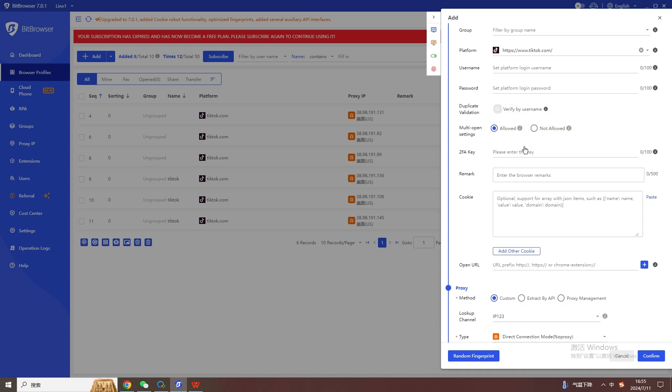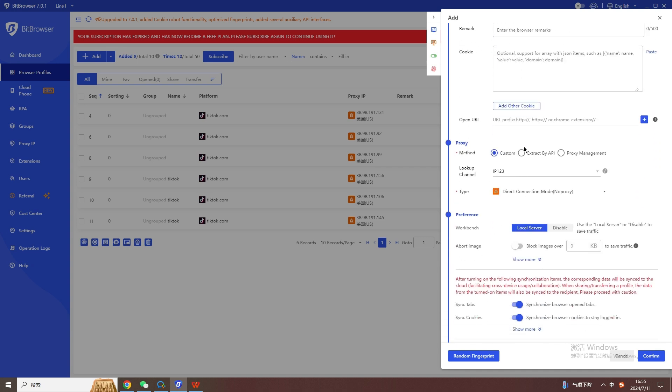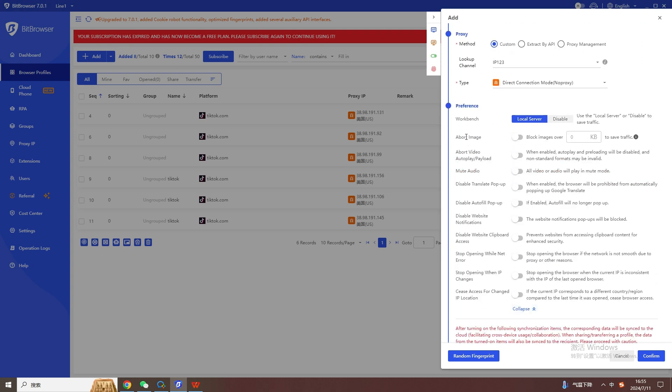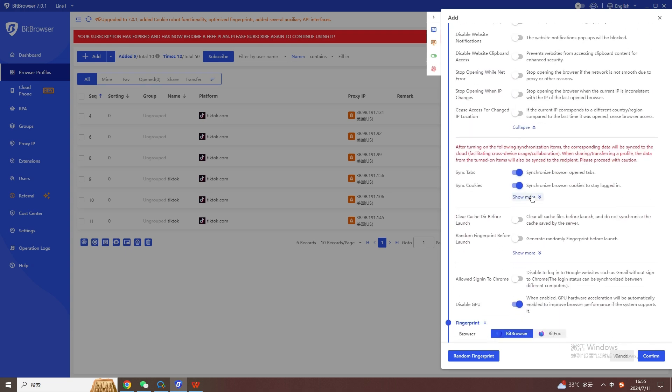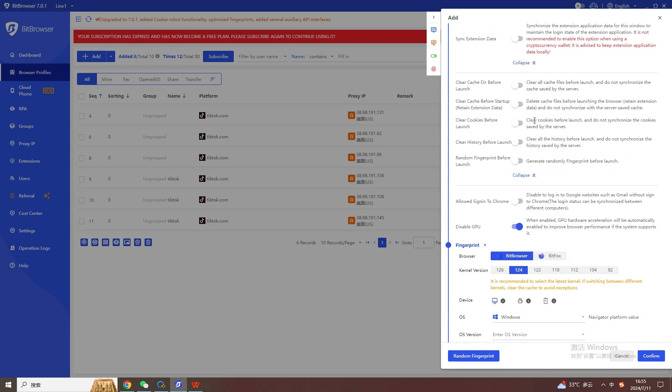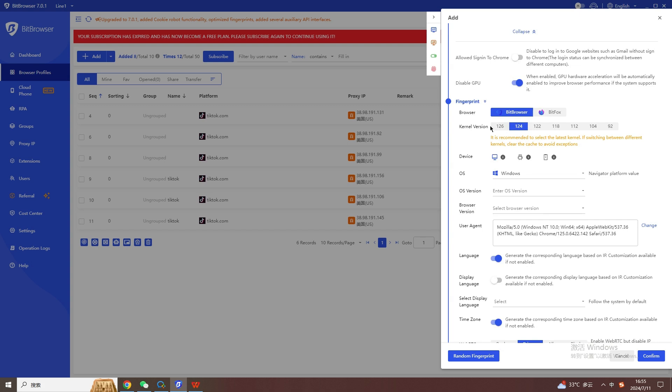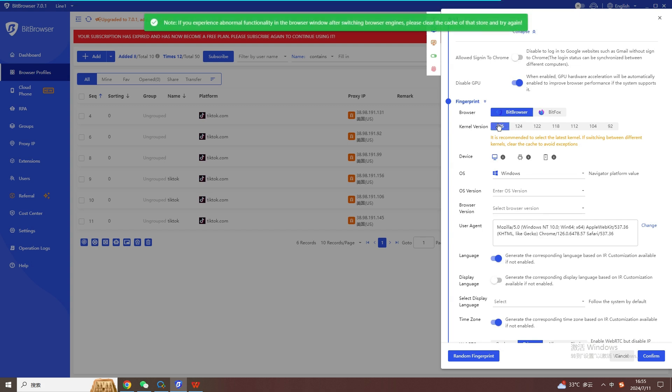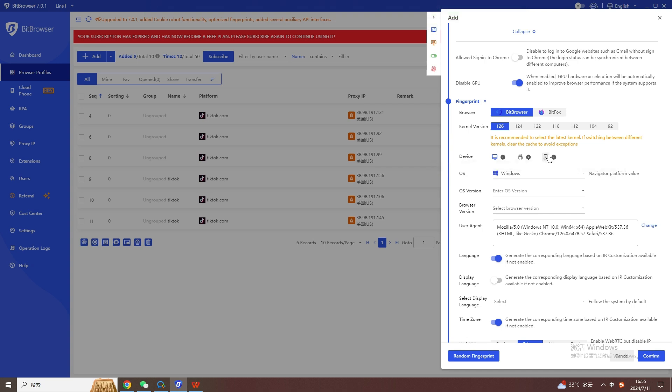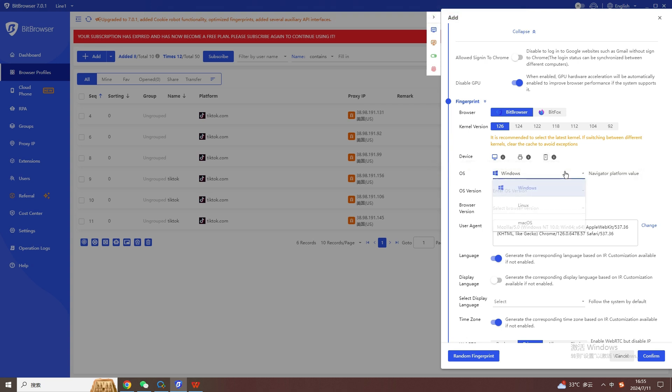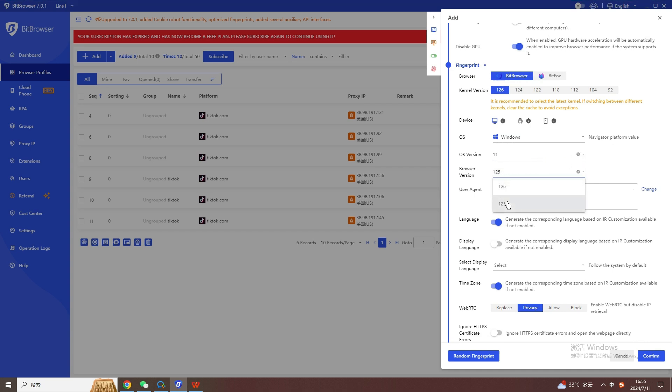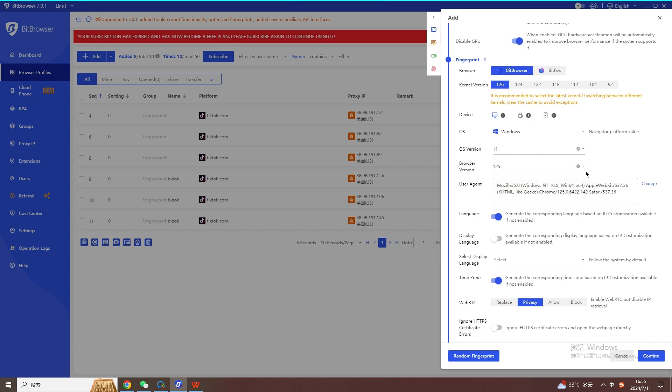The time zone and language can be automatically generated according to the IP address. The following browser fingerprint configurations such as User Agent, Canvas, WebGL, Audio Context, SSL fingerprint settings, etc. can be customized as needed. Or you can click the one-click random fingerprint configuration below and click OK.